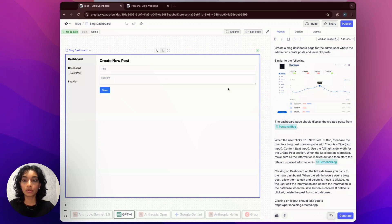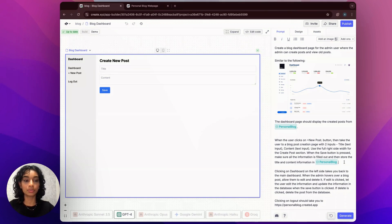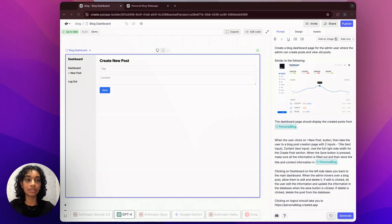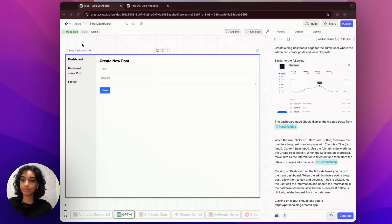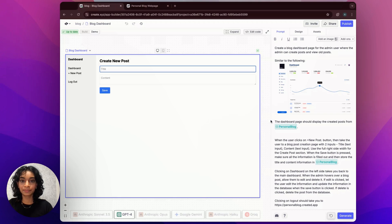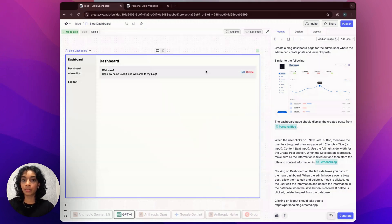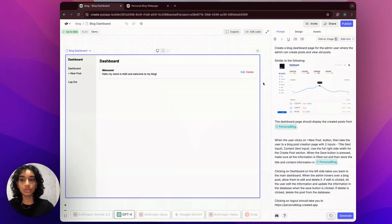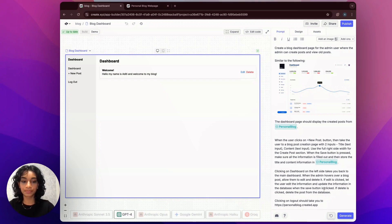I also added a line that said, when the save button is pressed, store the information into a database called personal blog, and we'll be retrieving from this database to display the information later. The last bit of my prompt deals with telling Create what to do when the dashboard button is pressed. So the dashboard is where I want to display my old blog posts and allow the admin user to edit and delete them. So this is what I asked Create to do.